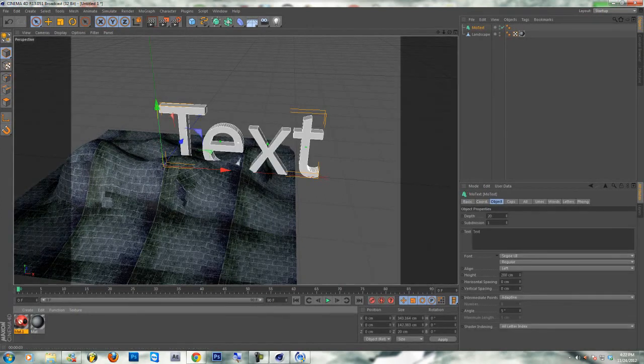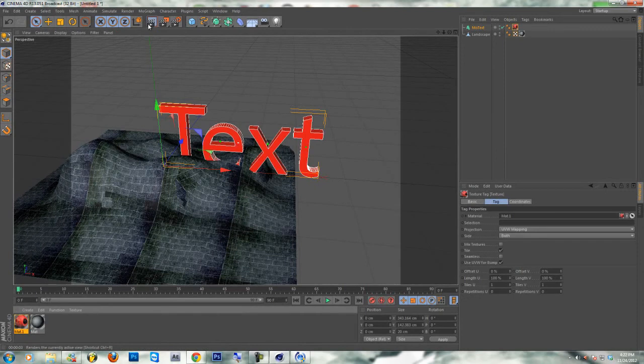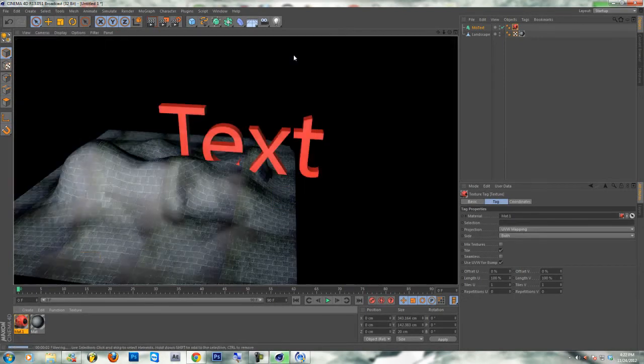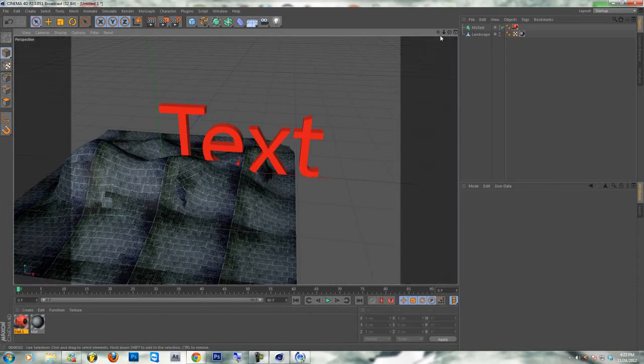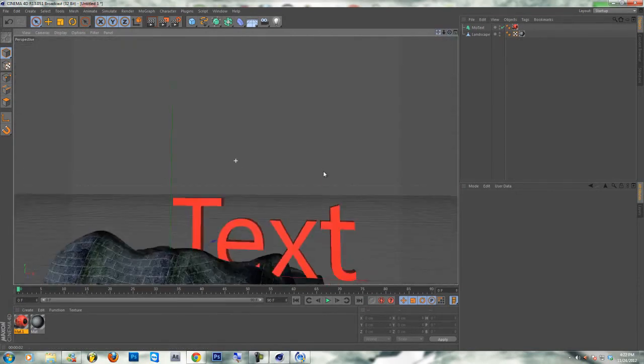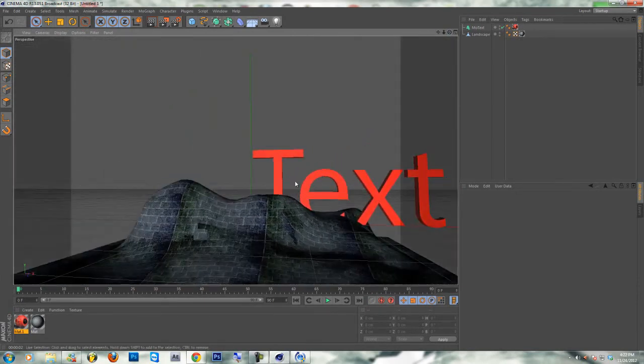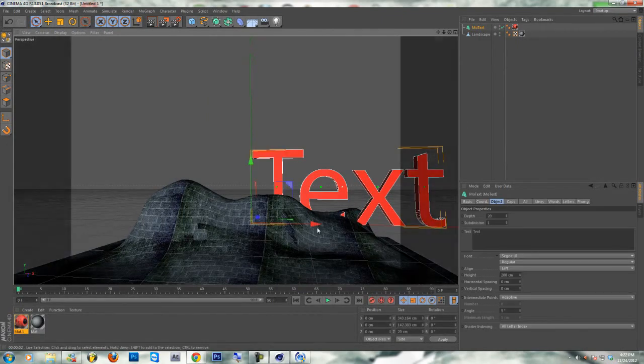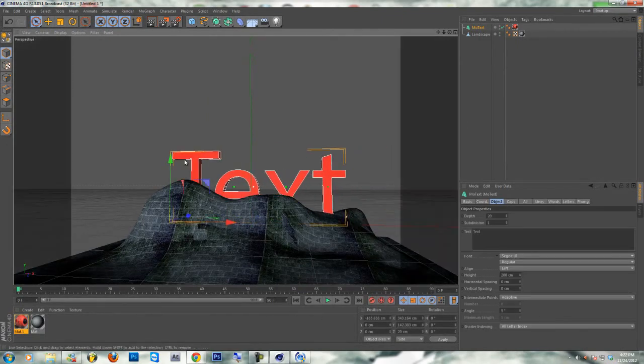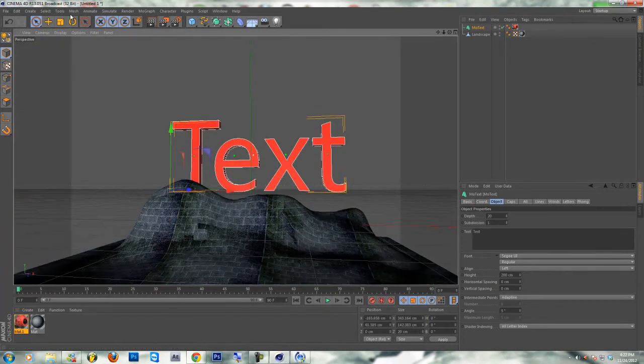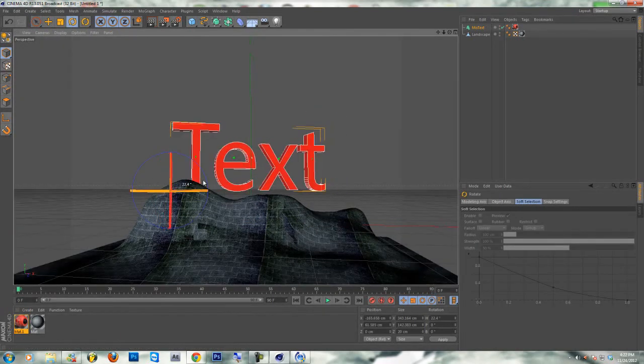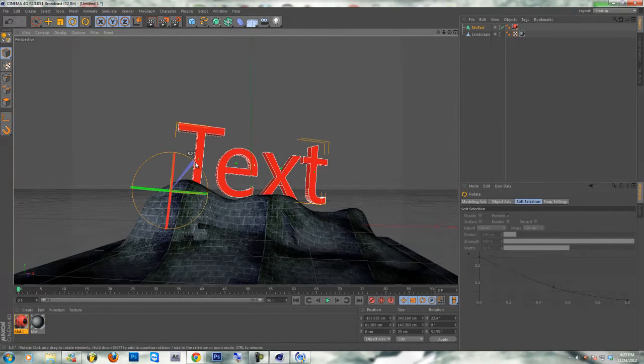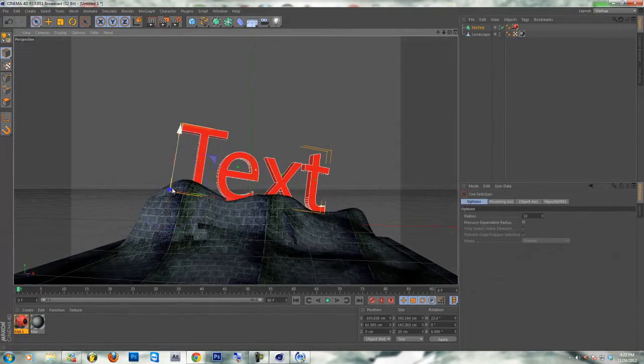And there we go, it makes a nice shadow. Now we'll put it on the text. Render it out and that's how it looks. I like it, it looks nice. Let me position the text so it looks like it's stuck in there or something.